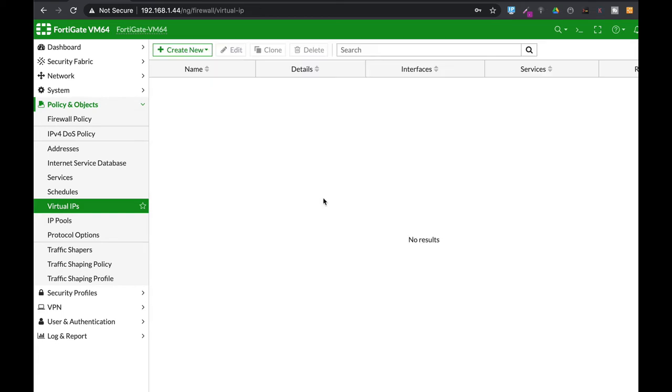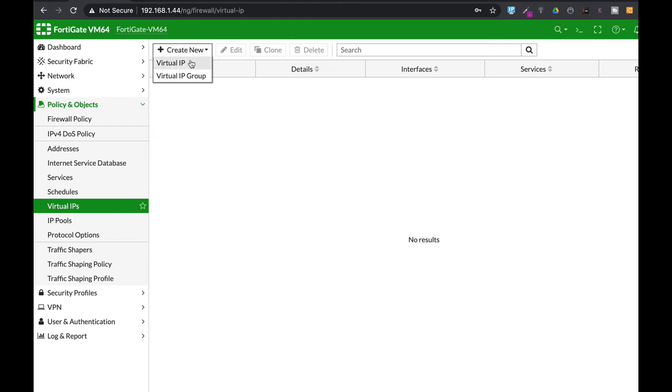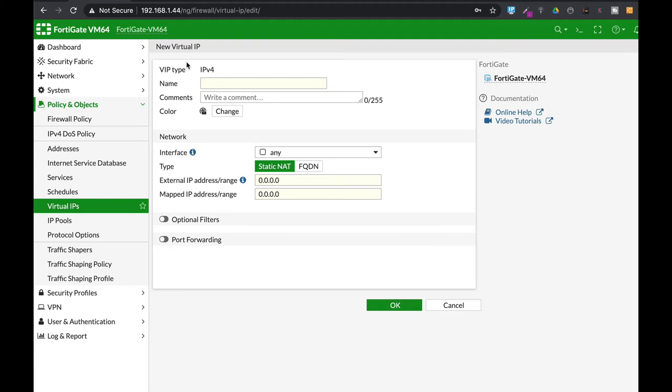Alright now for our third scenario where we have two or three web servers and only one external IP address and we want to map it using different port numbers. For that we will use several virtual IPs and then aggregate them to a virtual IP group.